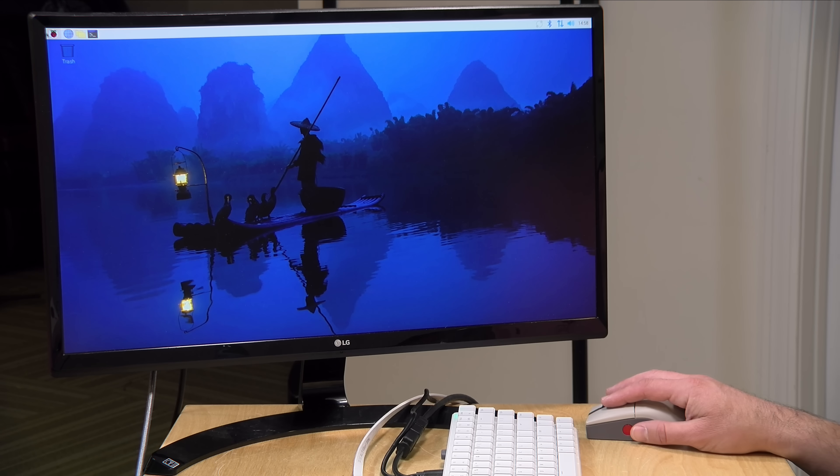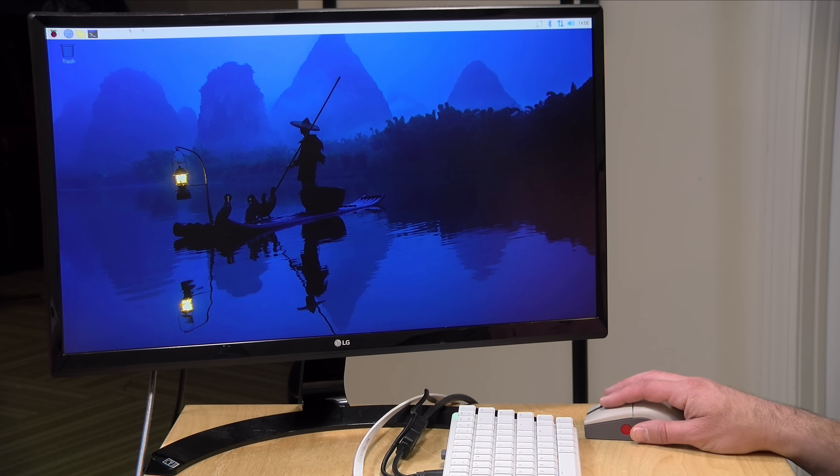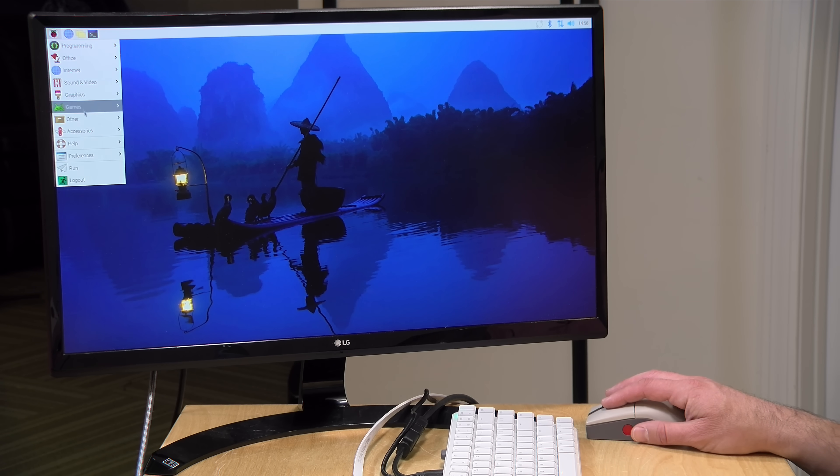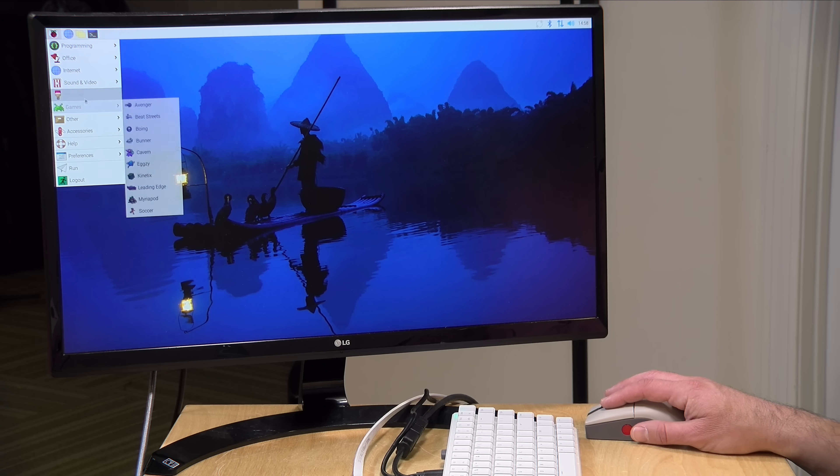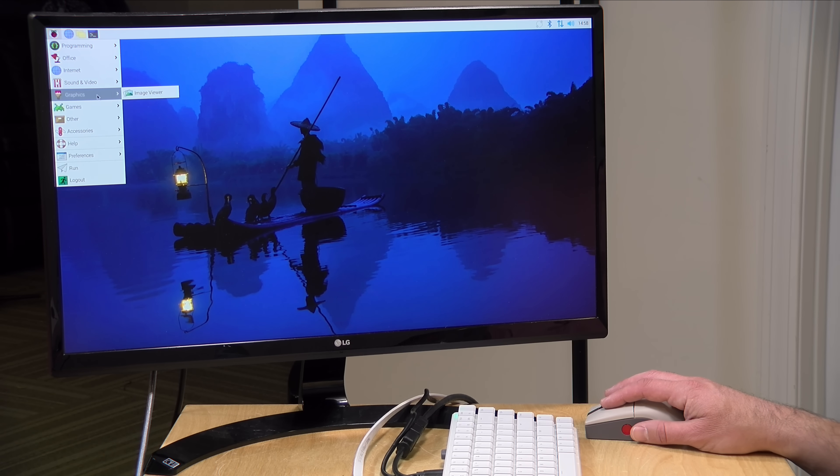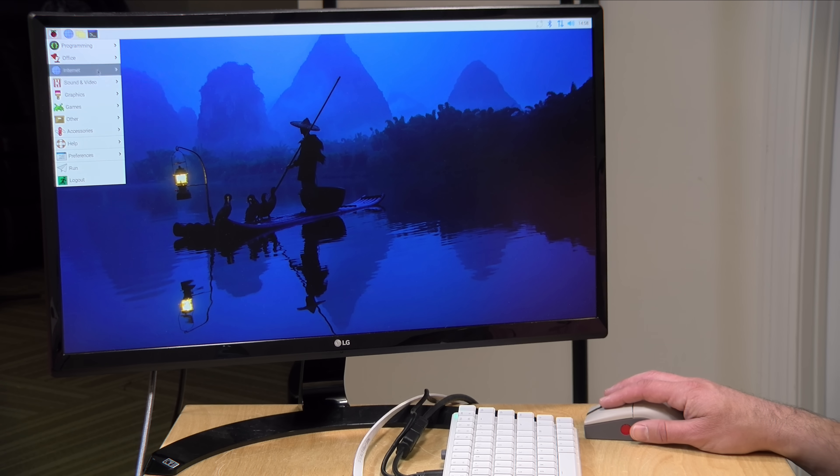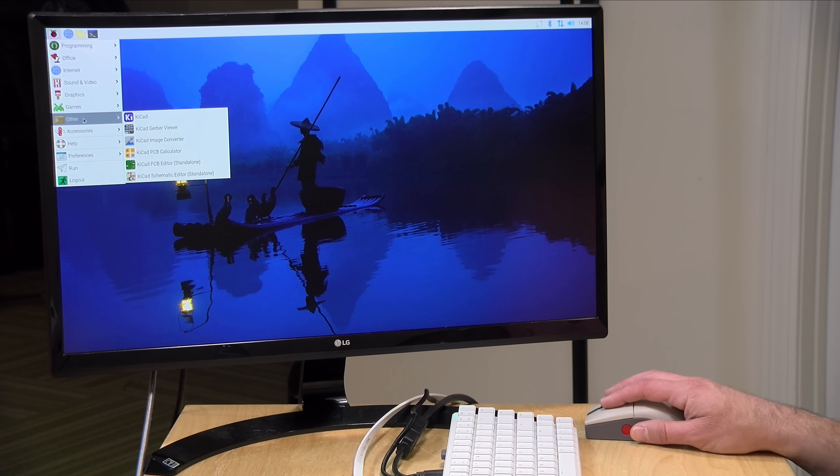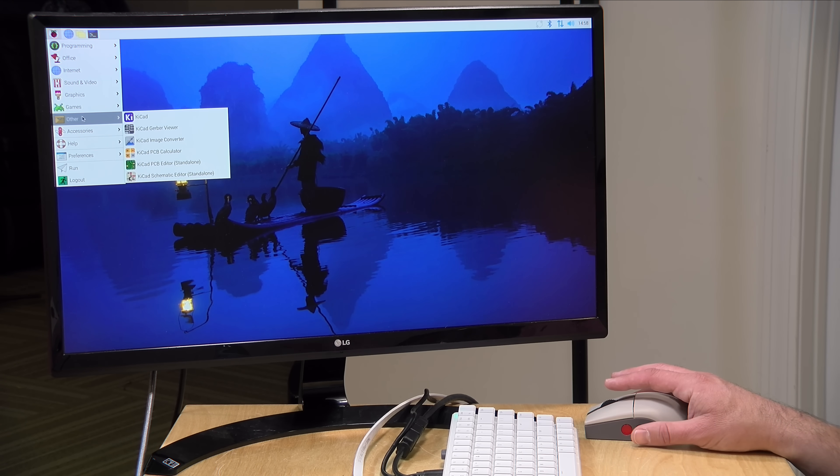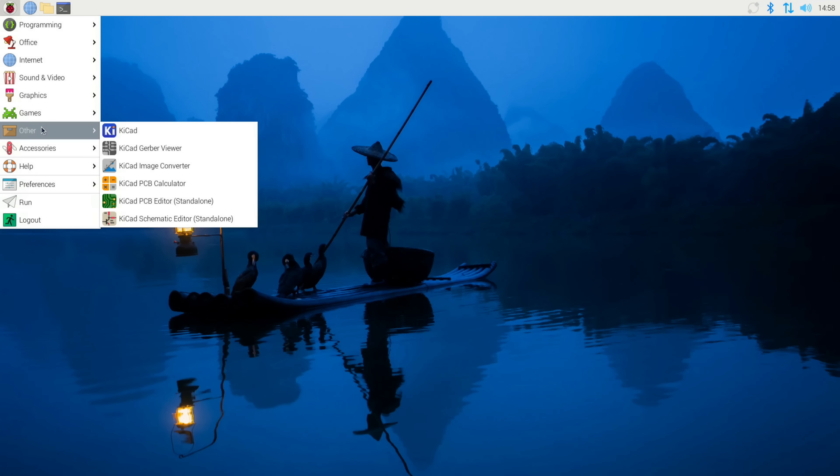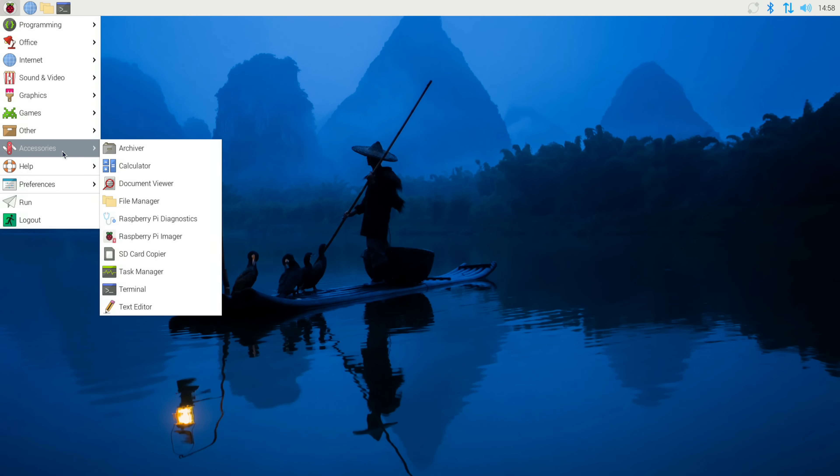Also, the Raspbian OS has a ton of stuff that gets installed out of the gate. Some fun little games here. They have some really good coding applications, not only for adults, but also for kids. So you can start playing around with some of that.